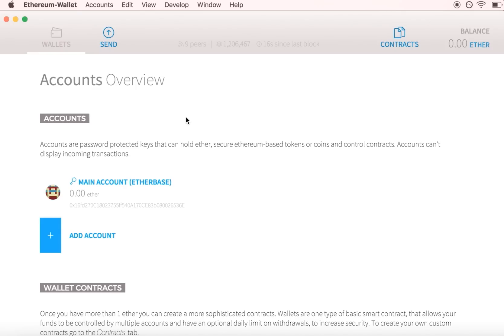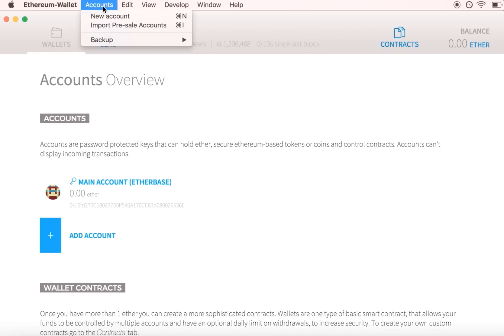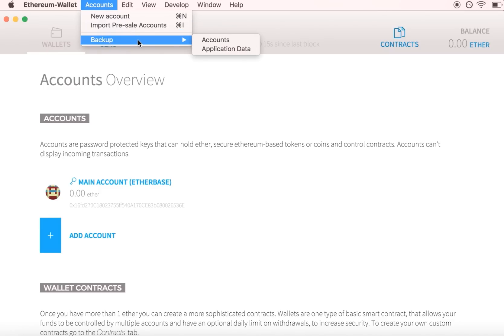This video will show you how to back up the Ethereum wallet and load it with Ether. Before adding any Ether to your wallet, it is important to back up your encrypted private keys.